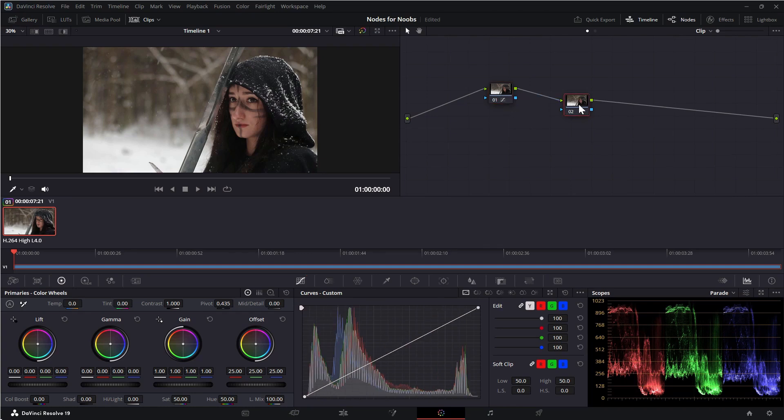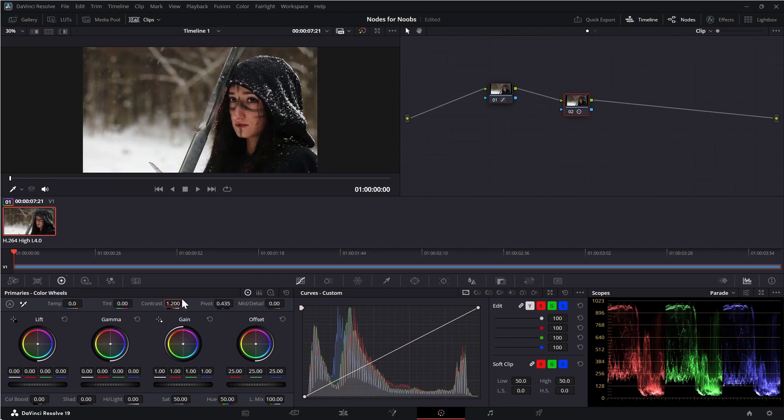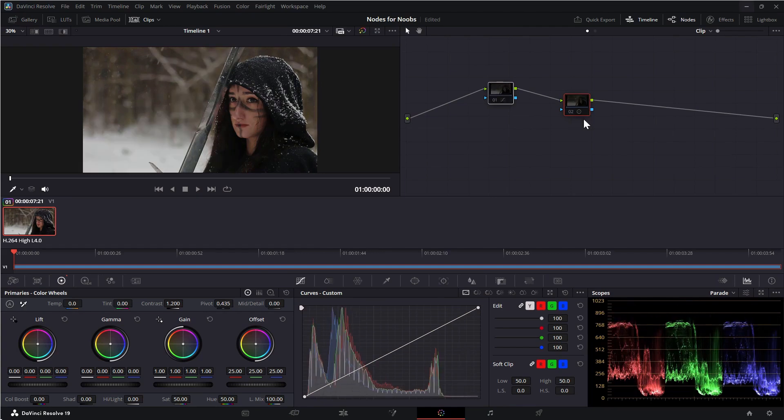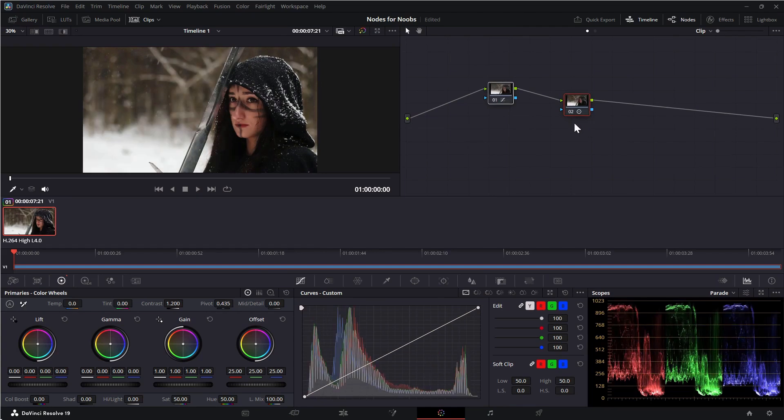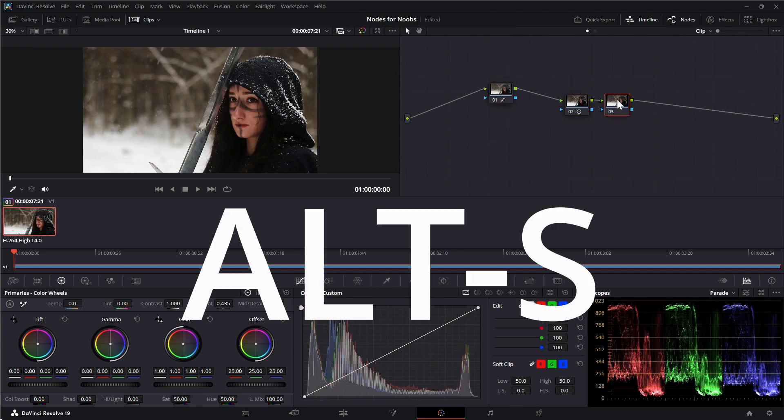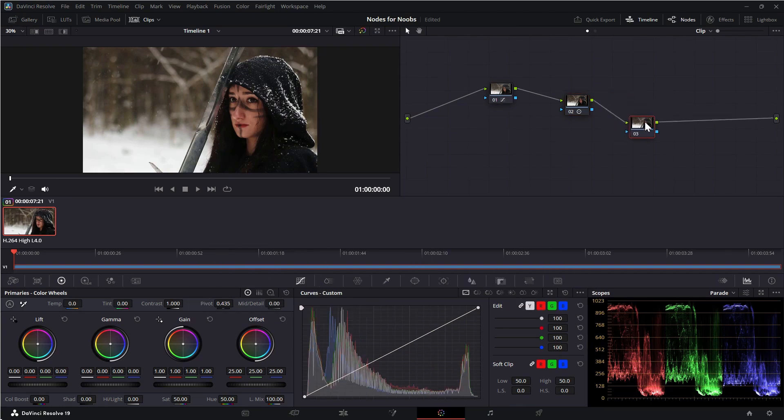Let's select the second node and adjust the contrast. Again, see that change in the node? You can also see it in the final picture. With this node still selected, let's add one more serial node. This time I'll use the shortcut Alt-S. Now I have a third node in the sequence. I think I'll adjust the color temperature.